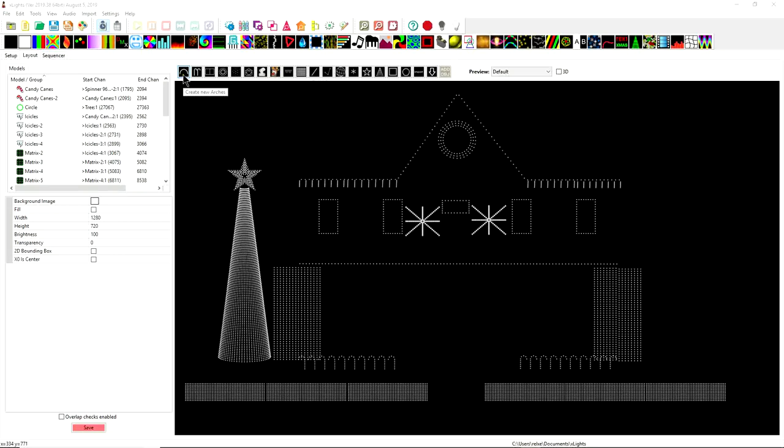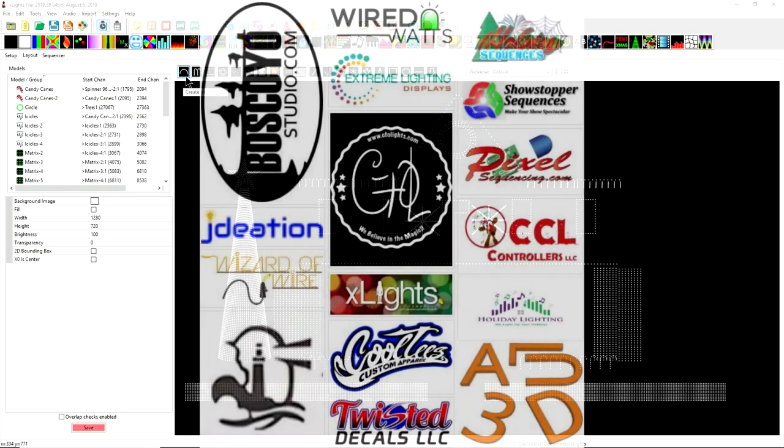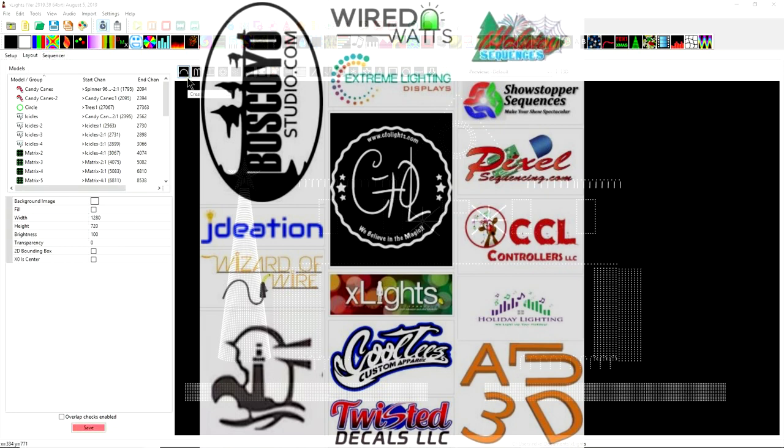But first, before we get started, I want to let you know that today's video is brought to you by the PPD Sequence Club and our vendor affiliates. When you join the PPD Club, not only do you get an awesome sequence each month with your membership, you also get access to the PPD Vendor Club specials.